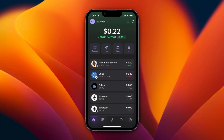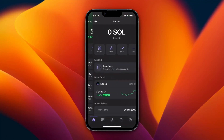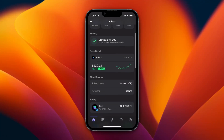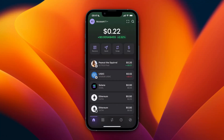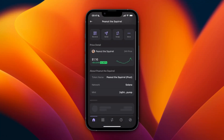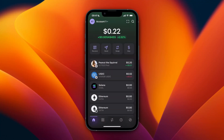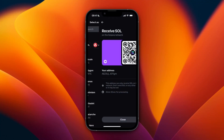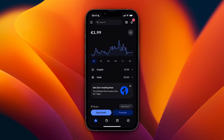The way you can see which network a currency uses is by going to the home screen, clicking on the currency, and scrolling down a bit — you will see the network listed. This one uses Solana, and this one here also uses Solana.